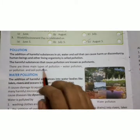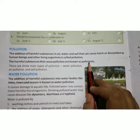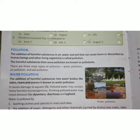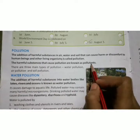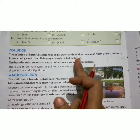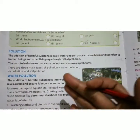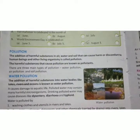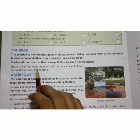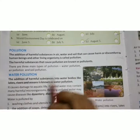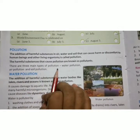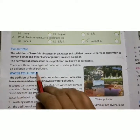The harmful substances that cause pollution are known as pollutants. There are three main types of pollution: water pollution, air pollution and soil pollution.